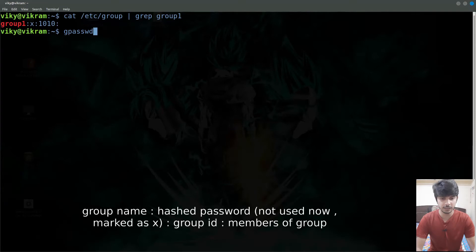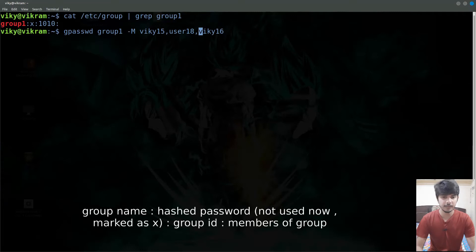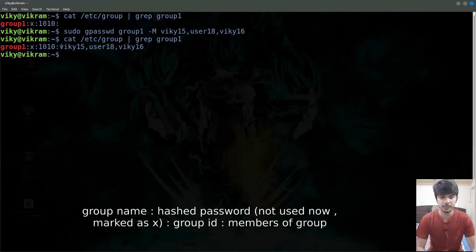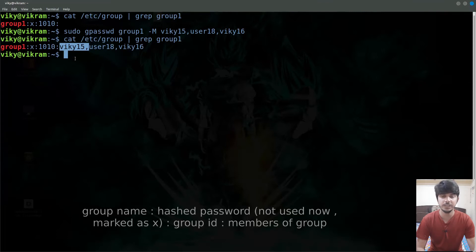To add users we can use the command gpasswd, then the name of the group that is group1, then the capital -M option and the list of users. So I will add here wiki15, user18, and wiki16. I will need sudo privileges also. Right now if you see, these users have been added to this particular group. One important point: if you edit this group file and remove the wiki15 entry, then wiki15 user will actually be removed from this group. So you can add and delete users, or change the group ID or any related information of a group by editing this file directly instead of using the commands.